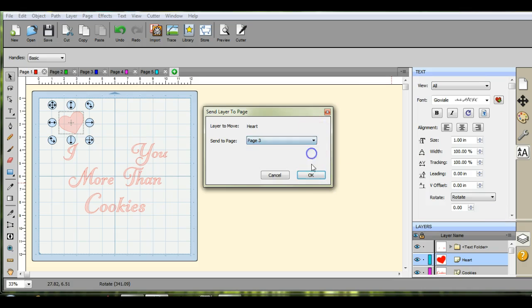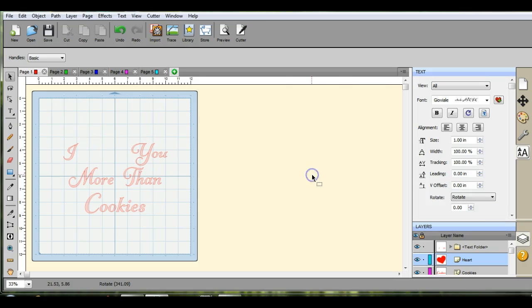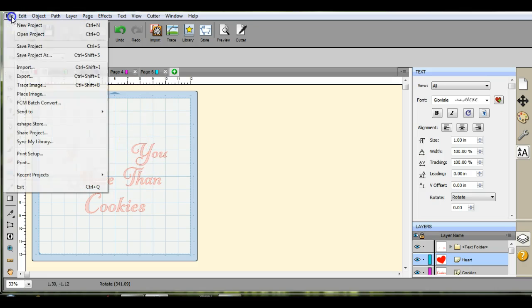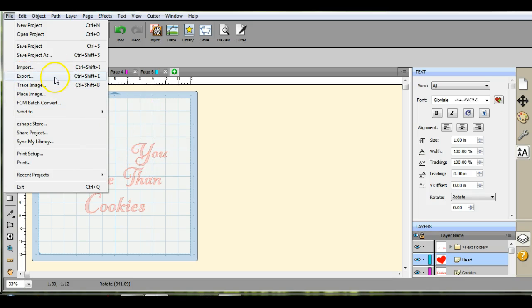That's how you're gonna do it. Want the heart pink, send that to page three. So that's how you're gonna go about doing it, and you keep everything in the same size. You don't have to delete anything.